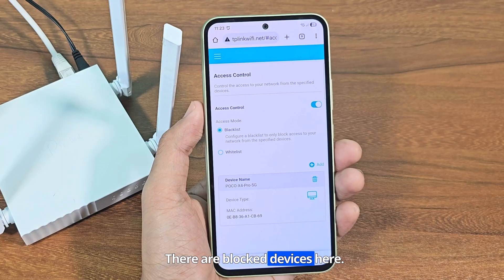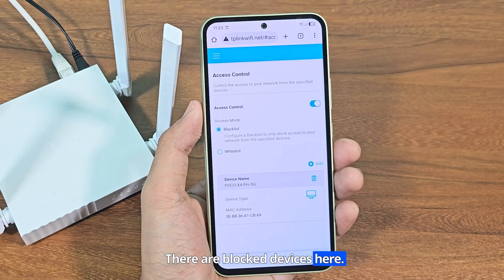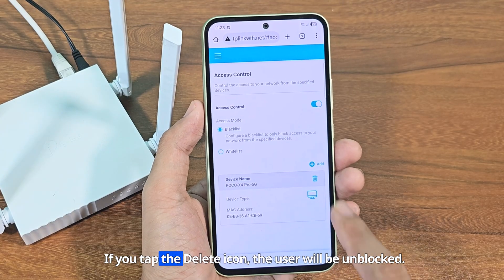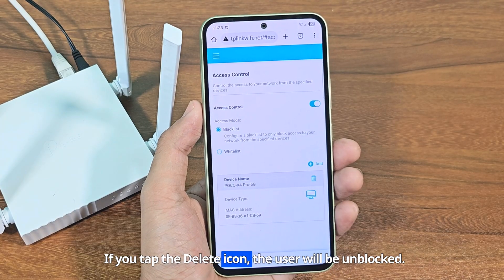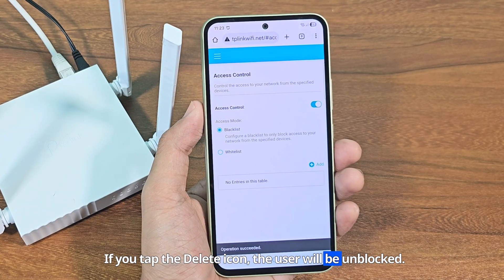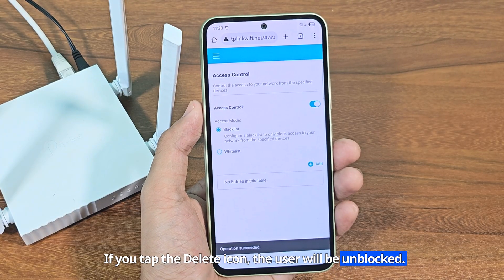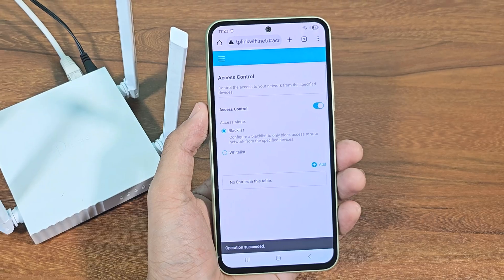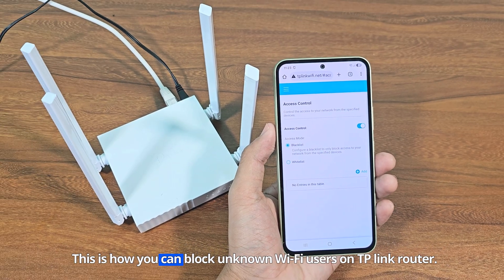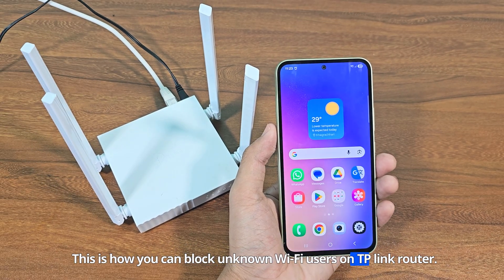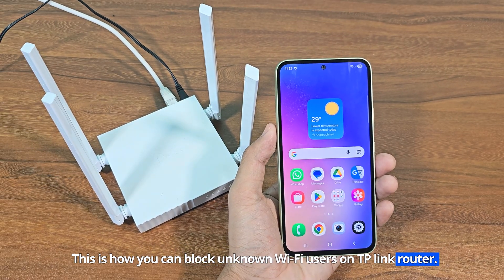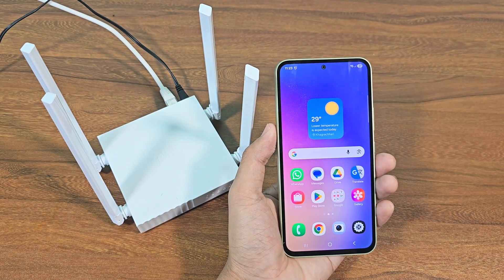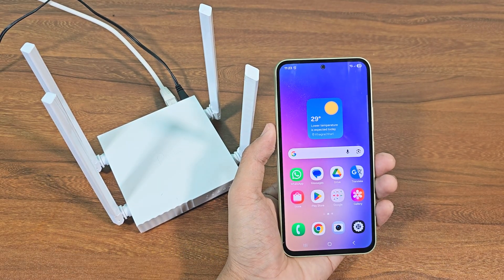There are blocked devices here. If you tap the delete icon, the user will be unblocked. This is how you can block unknown Wi-Fi users on TP-Link router.